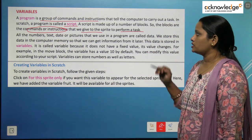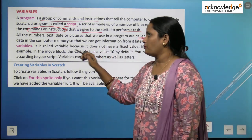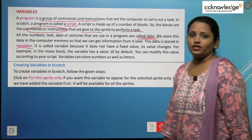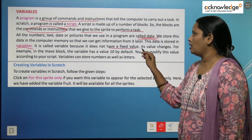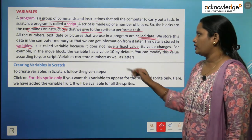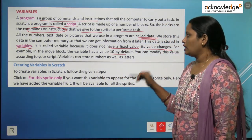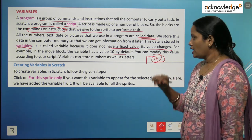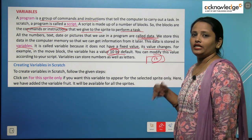All the numbers, text, dates, and pictures that we use in the program are called data. We store this data in the computer memory so we can get information from it later. This data is stored in variables. It is called a variable because it does not have a fixed value — its value changes. For example, in the move block the variable has a value of 10, but you can modify this value according to your script. Variables can store numbers as well as letters.